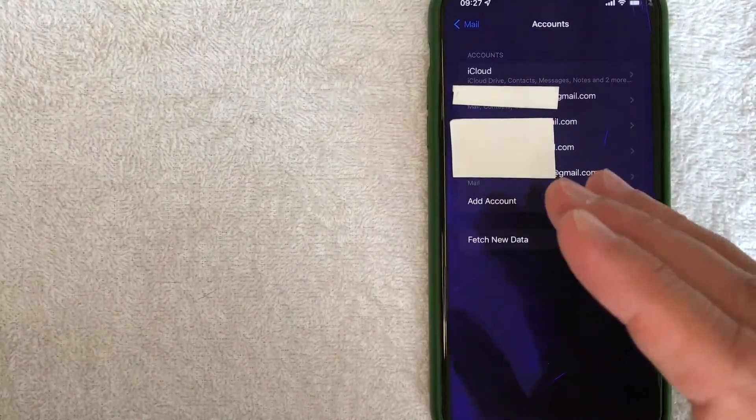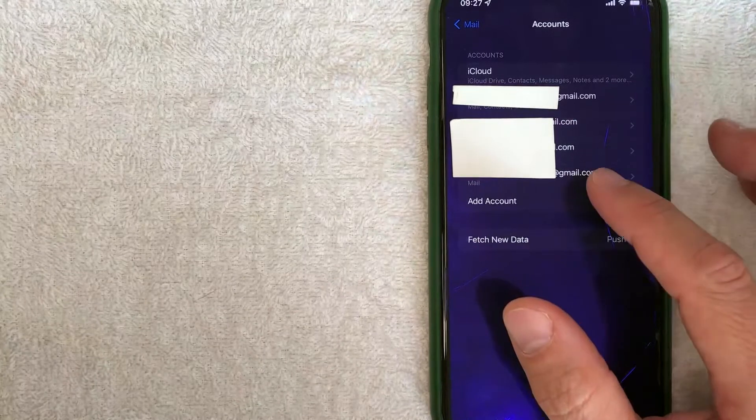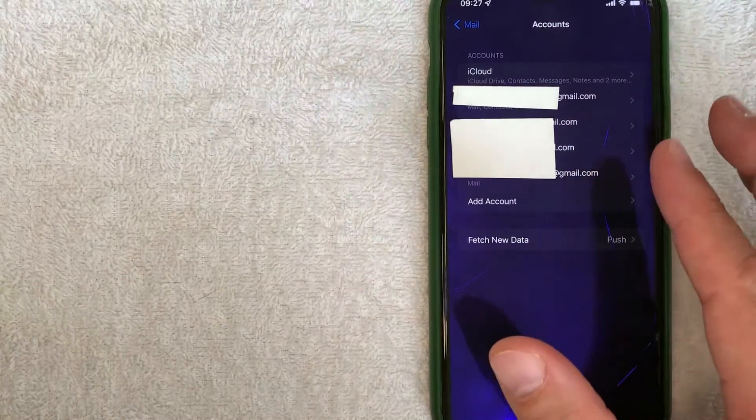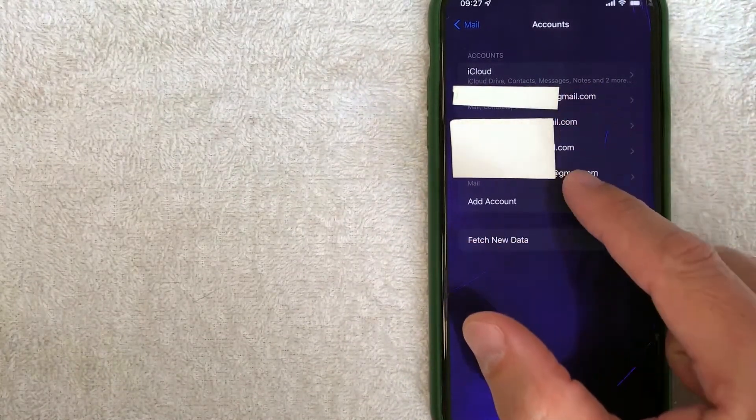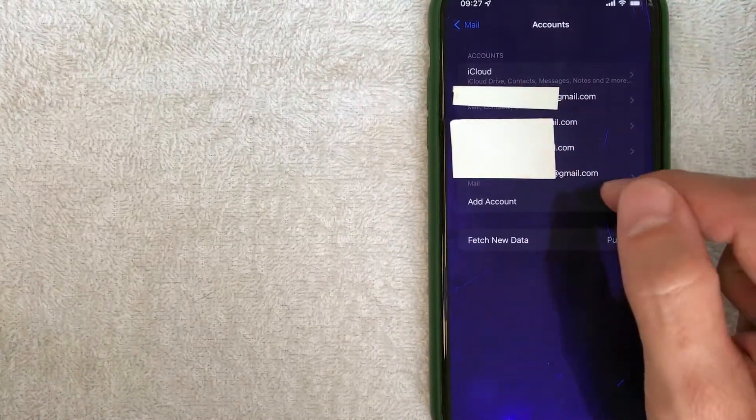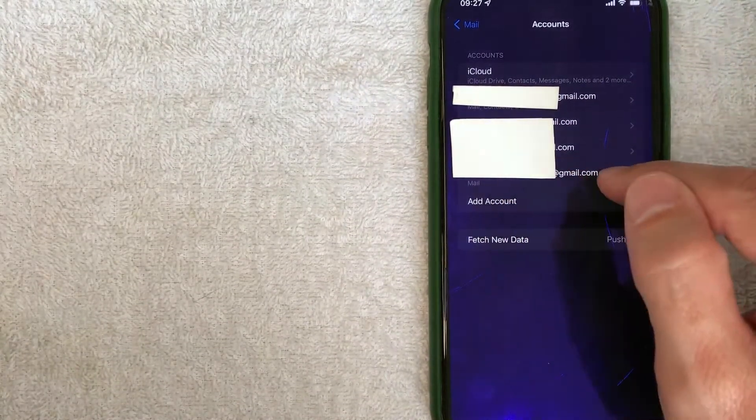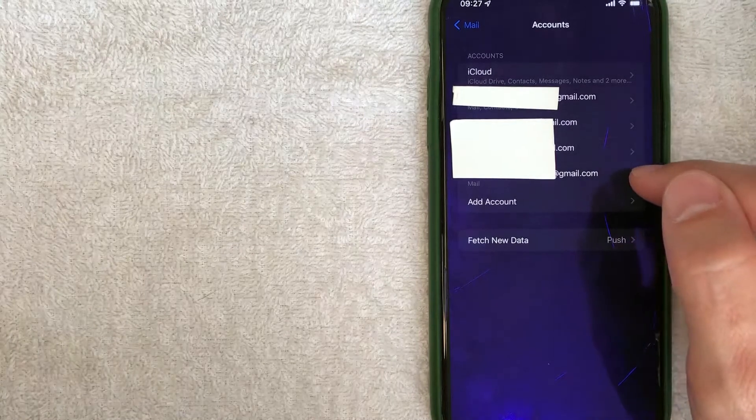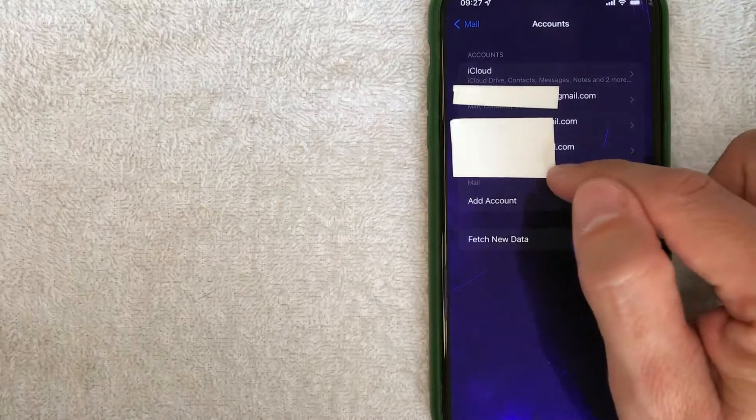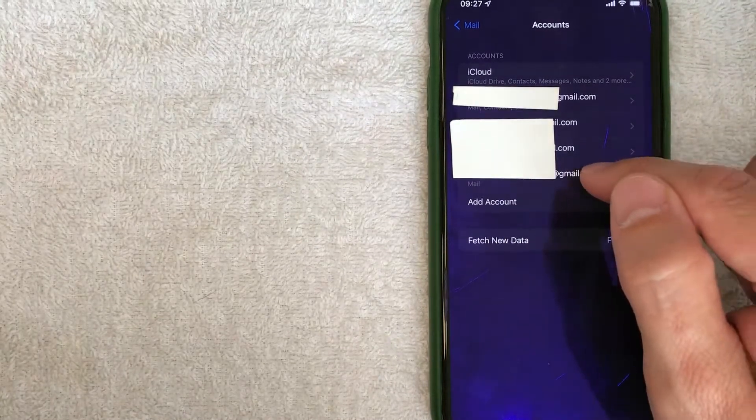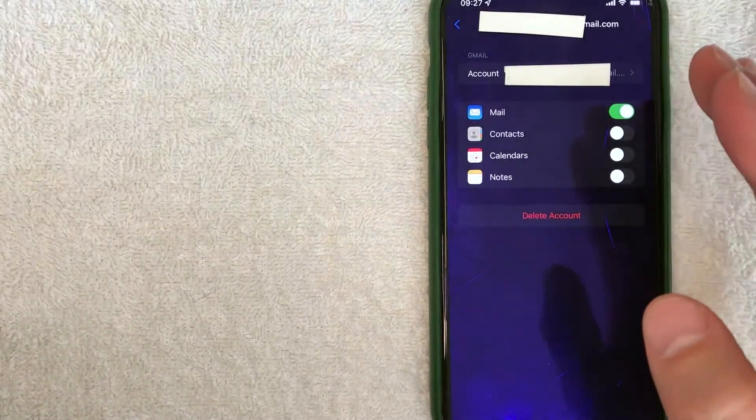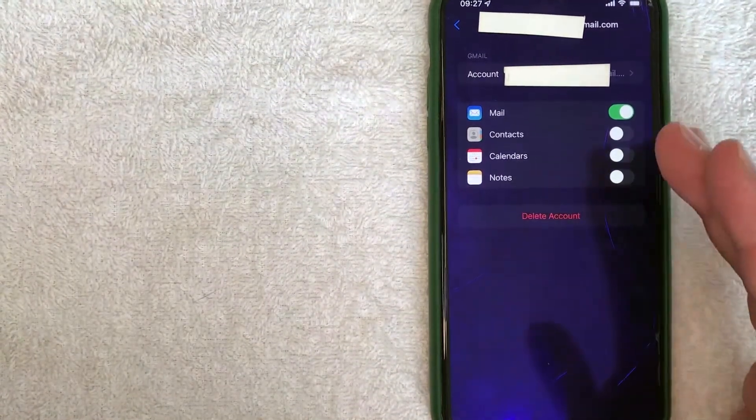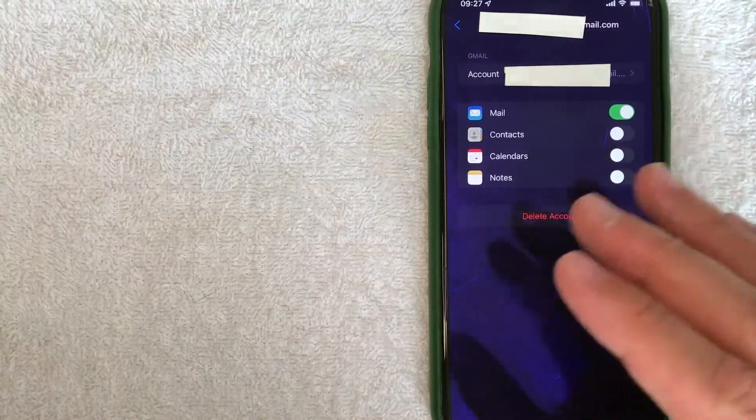However, in order to remove one of these email accounts from your iPhone, go ahead and just look for the account that you want to remove. So for example, this one we're going to remove today, go ahead and just click on that email line. Okay, once you click there, it's going to give you the settings for that particular email account.